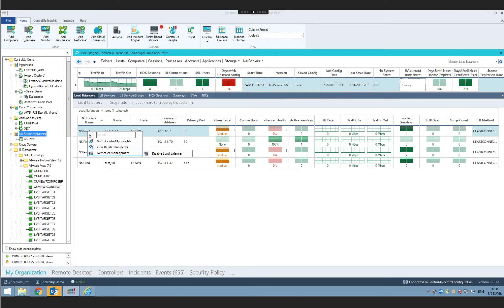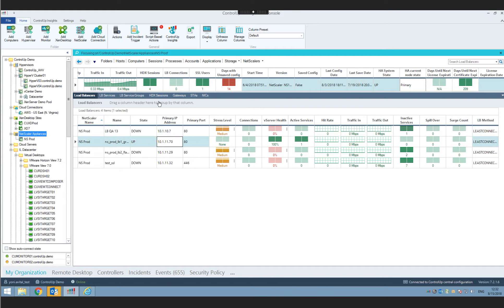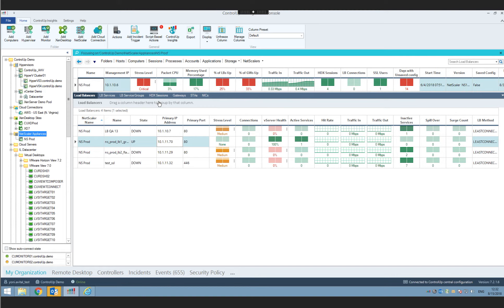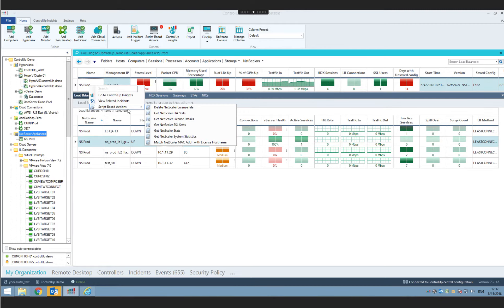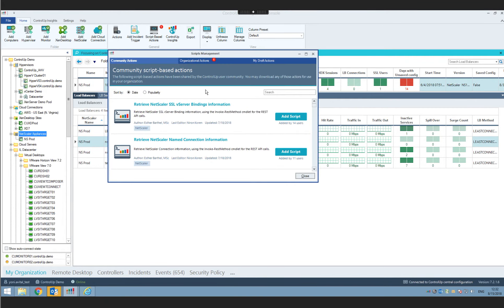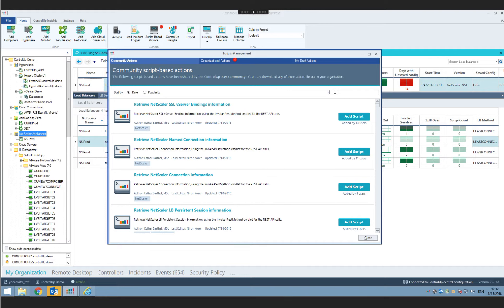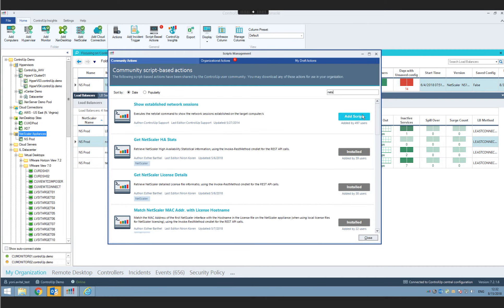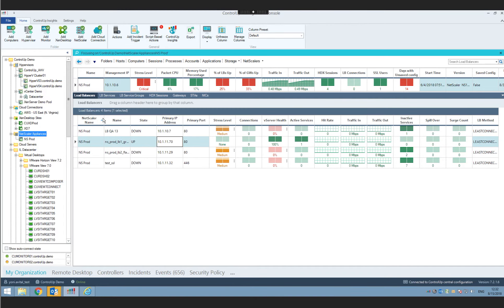We also did massive work enhancing script-based actions for NetScaler. New script-based actions can get additional data about the NetScaler, such as license information and advanced statistics. For those unfamiliar with the script-based action feature, simply click the script-based action button, browse our online community store for NetScaler-specific scripts, click 'Add Scripts,' and they become available as right-click actions within the console.